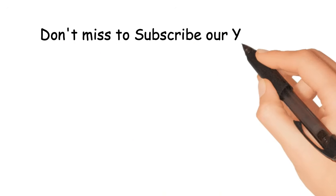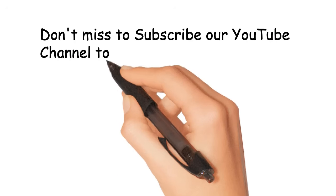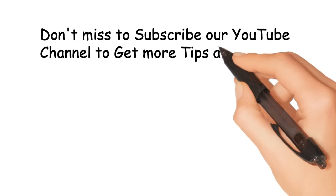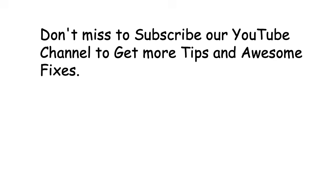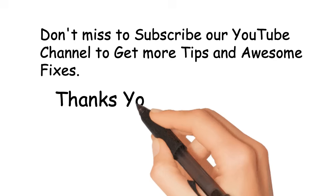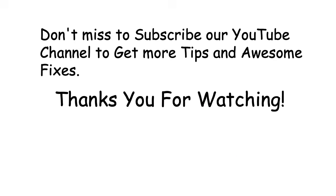Don't miss to subscribe our YouTube channel to get more tips and awesome fixes. Thank you for watching.